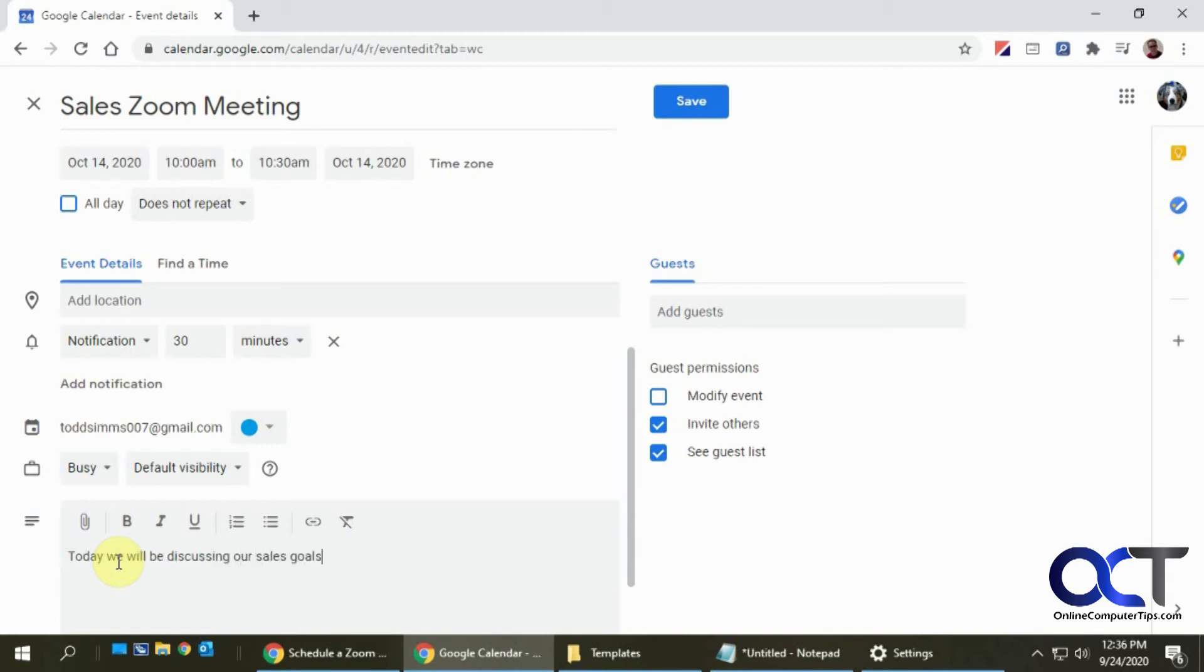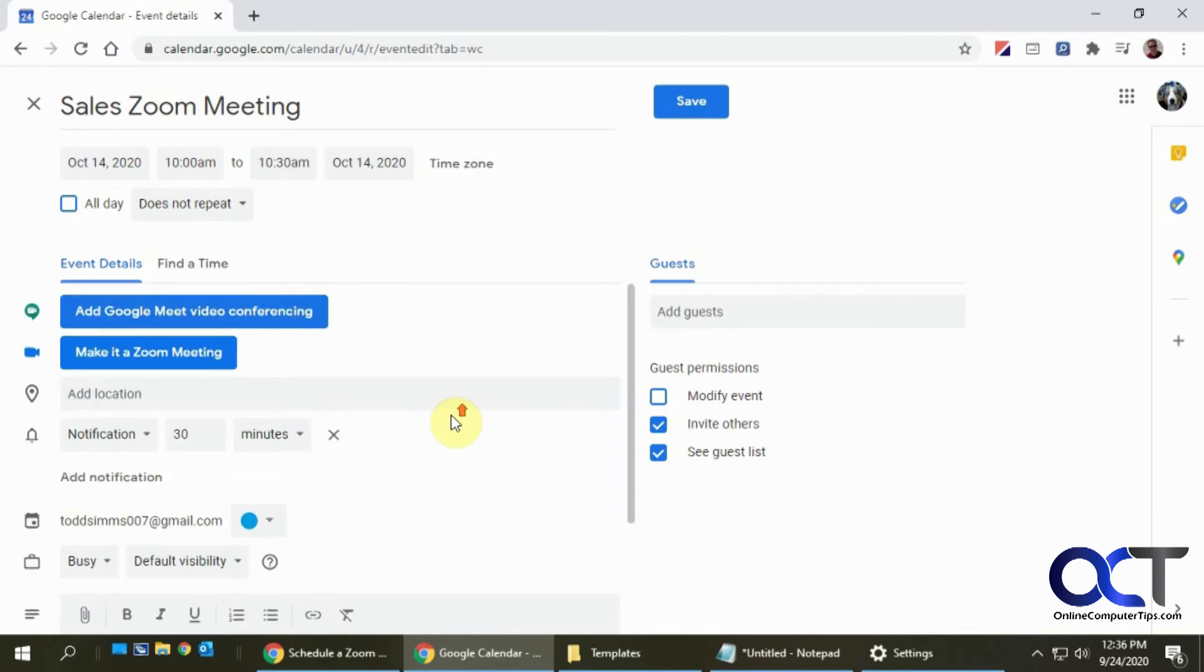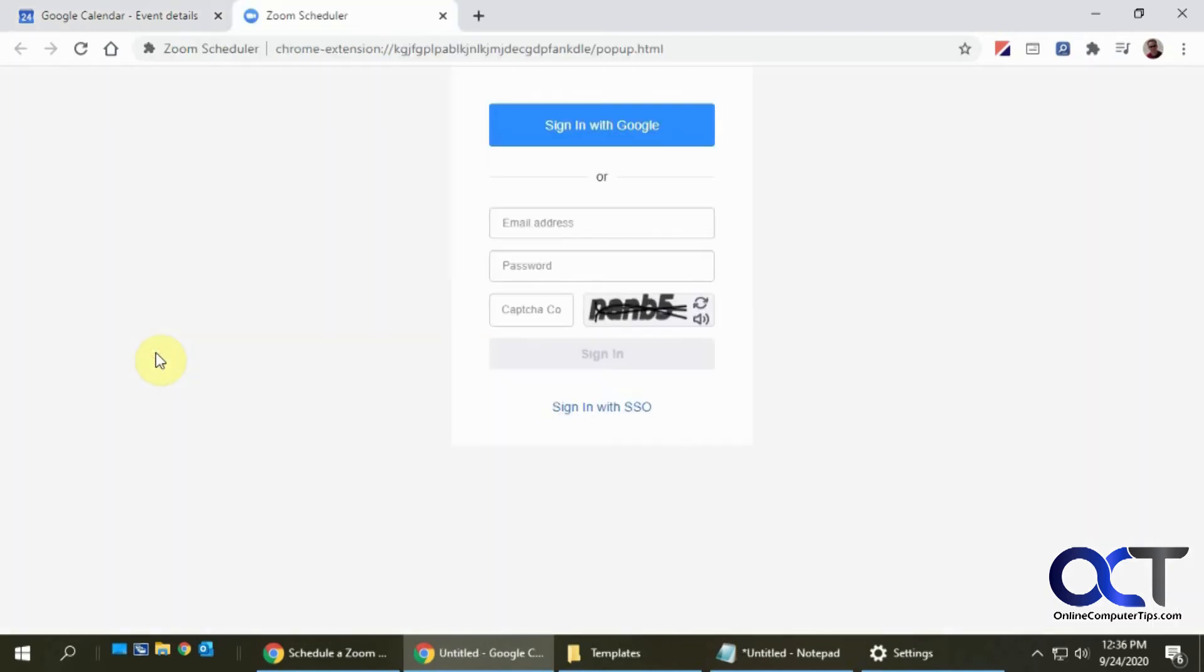Then here you would add the guests who you want to invite to this meeting just by putting in their email addresses. When you're ready to make it a Zoom meeting, you click on Make It a Zoom Meeting.